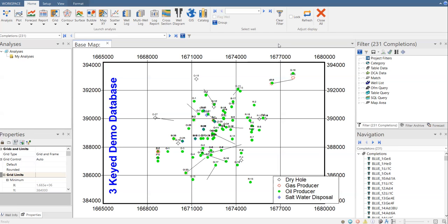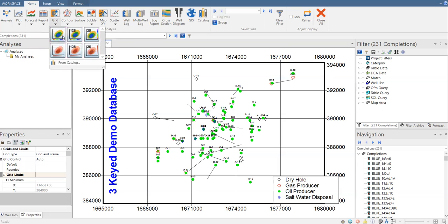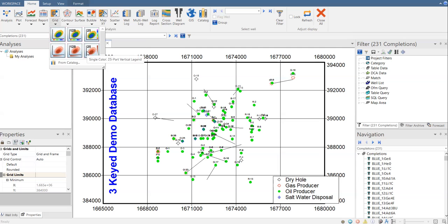To make the grid map it's very easy — you go to Home and then Grid Map. We have options: rainbow scale, 16-part horizontal legend, 128-part horizontal legend, single color 25-part vertical legend, and 128-part horizontal legend.